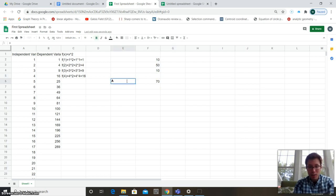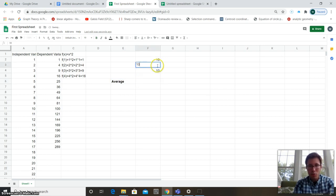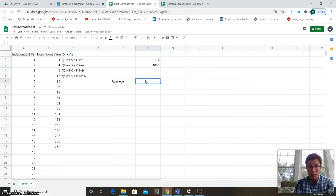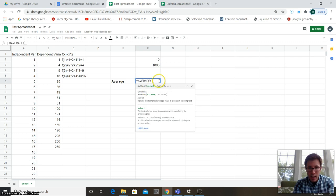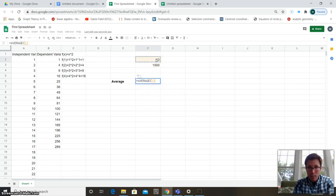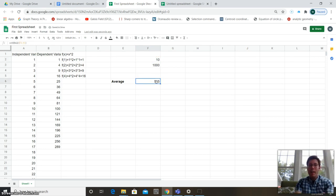Another very important function is AVERAGE. For example, the average of 0 and 1000 would be 500. Type equals, then AVERAGE, click the first cell, scroll down to the last, close the parenthesis, and hit Enter. It returns the average — for instance, 505 — and that's how you use Google Sheets.